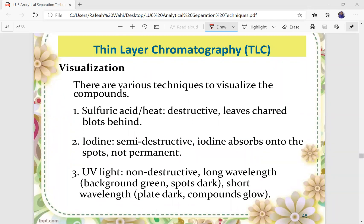There are various techniques to visualize compounds from TLC analysis. First, using sulfuric acid or heat — this is a destructive method because it leaves charred blots on the TLC plate. Second, using iodine — this is a semi-destructive method where iodine absorbs onto the spots but is not permanent. Third, using UV light — a non-destructive method. Long wavelength results in a green background with dark spots, while short wavelength makes the plate dark and the compounds glow.